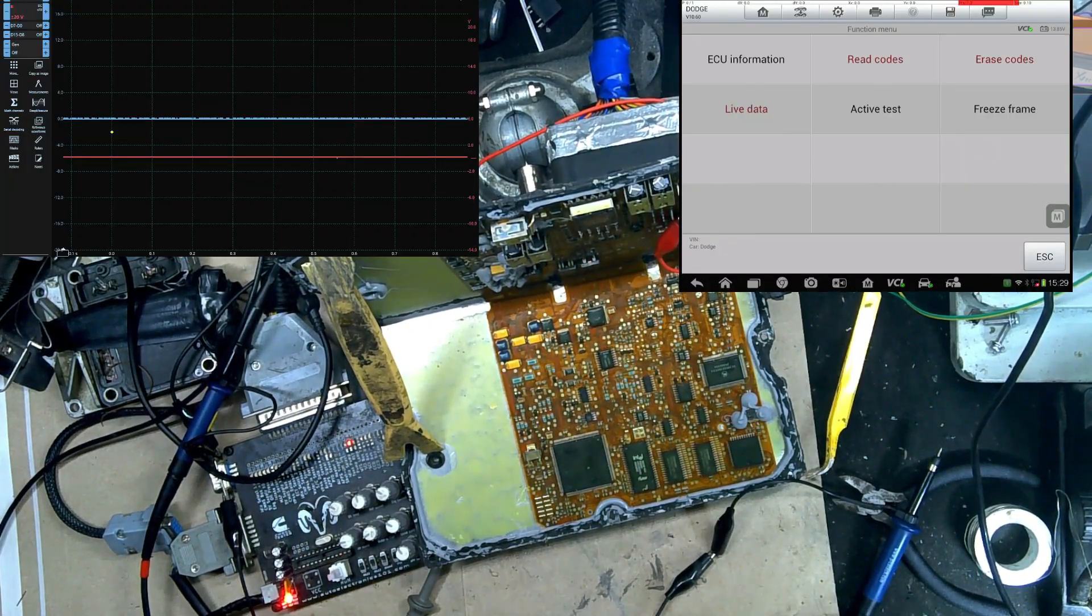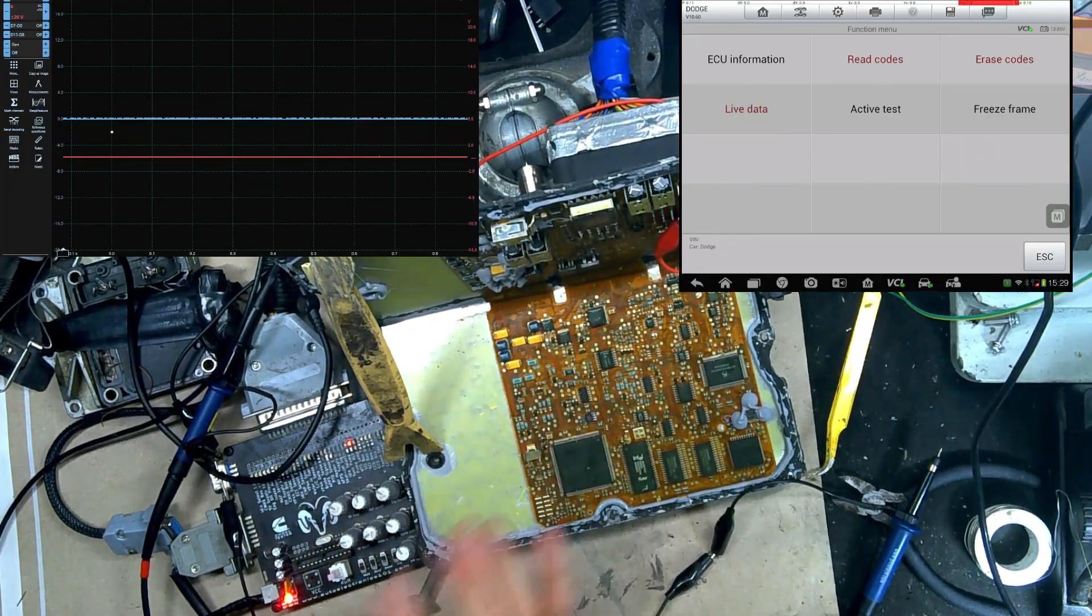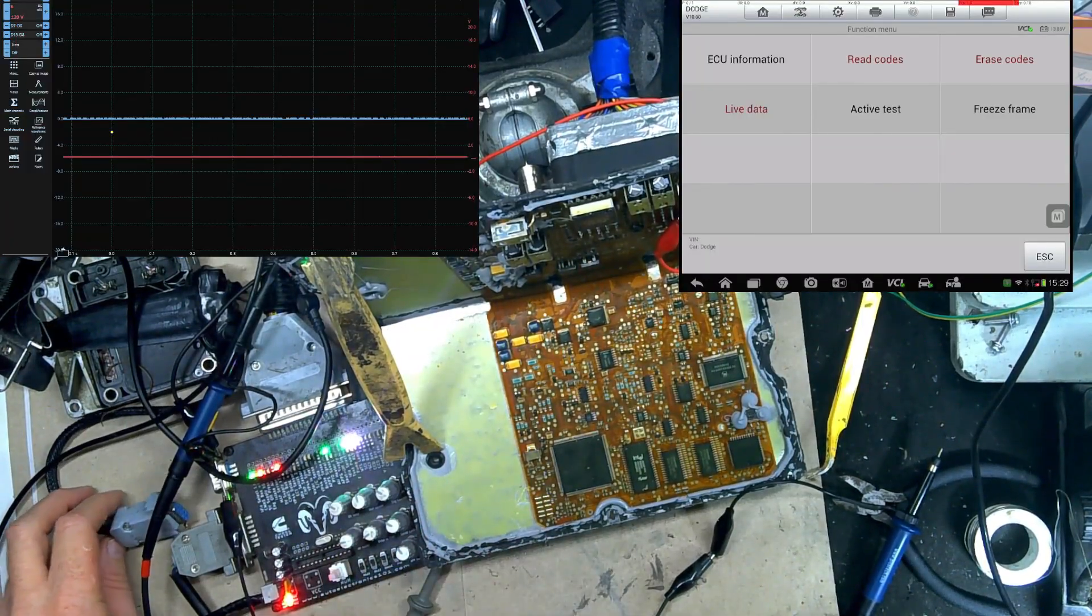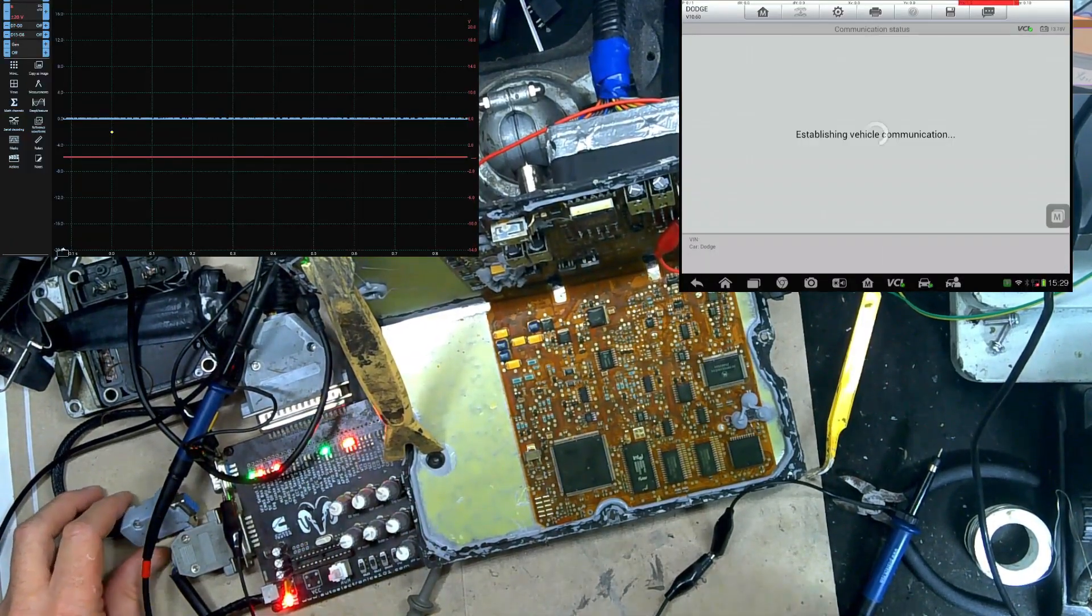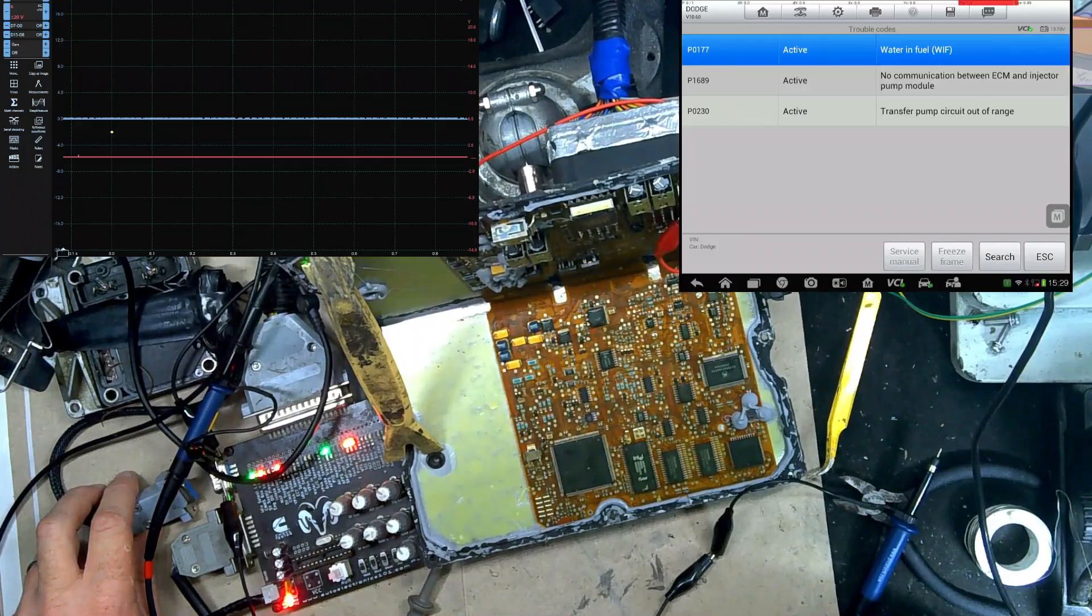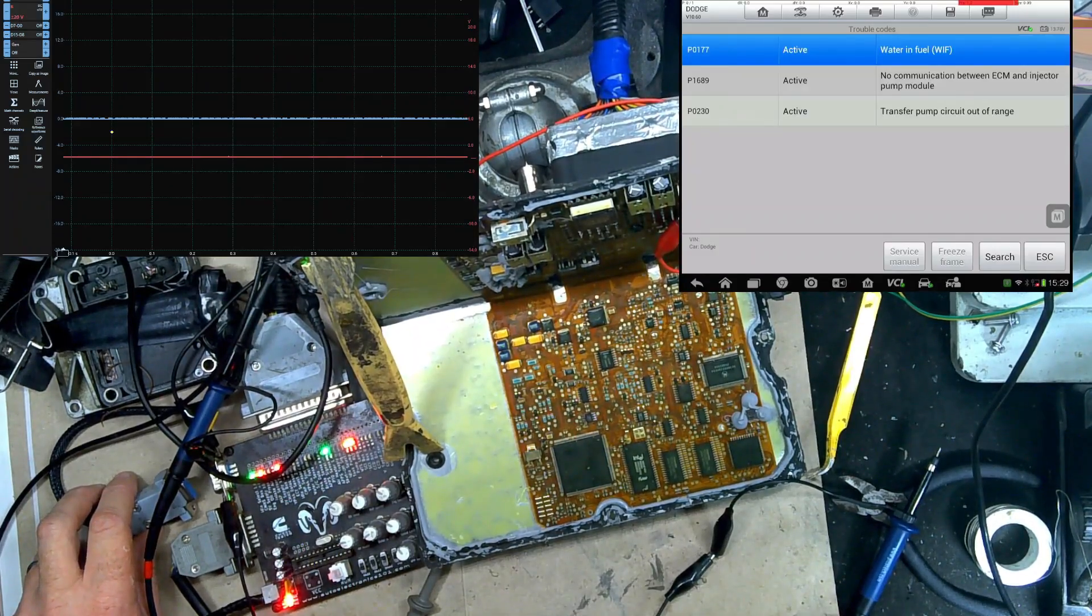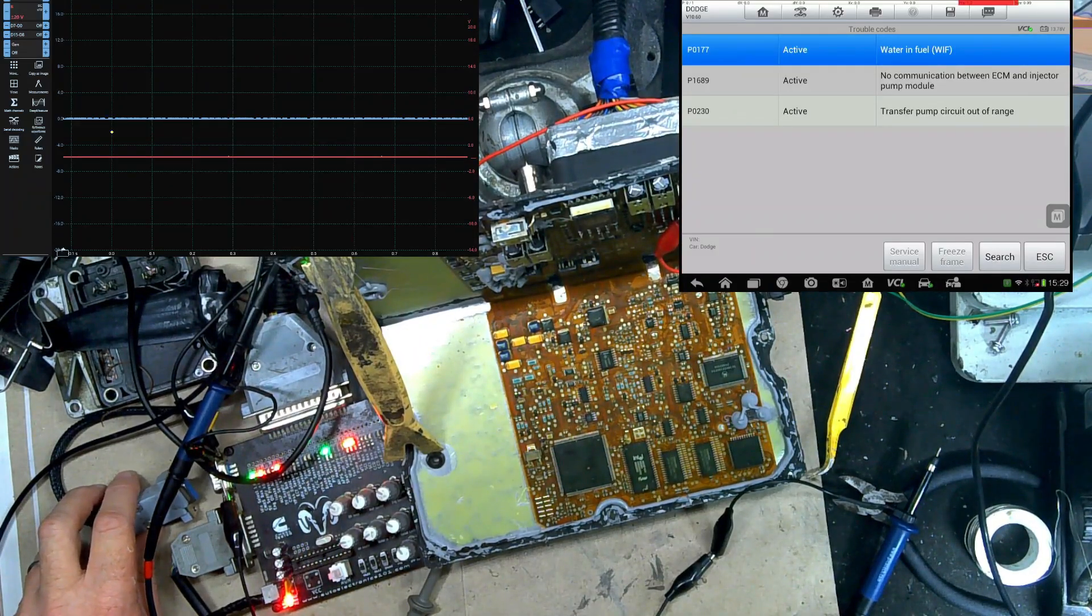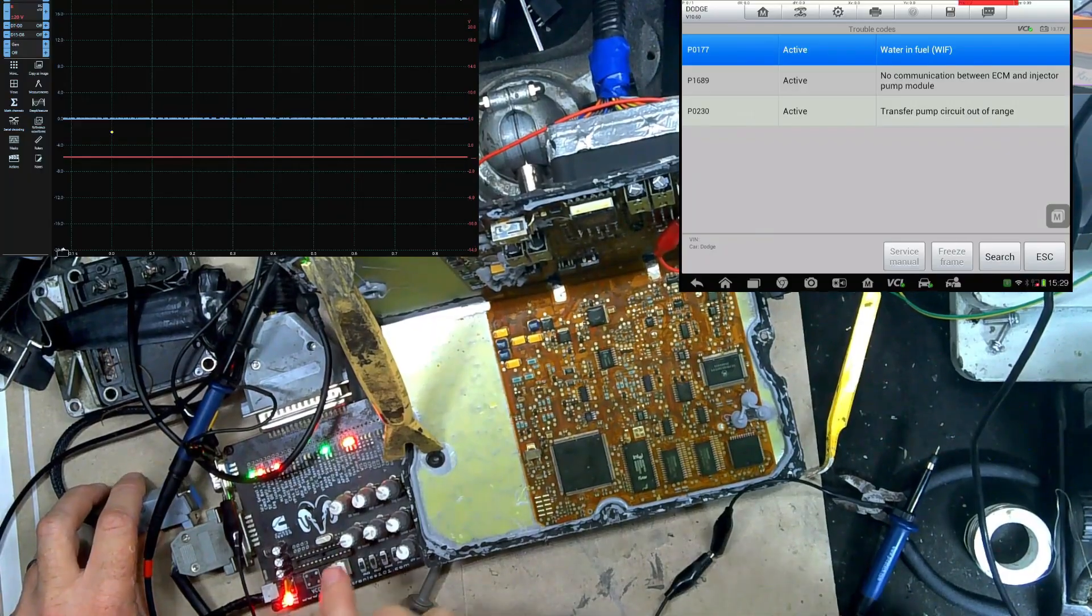Right now, I have it off. I don't have an injection pump hooked up, so we should see codes for no communication. There we go. We see the 1689 no communication.